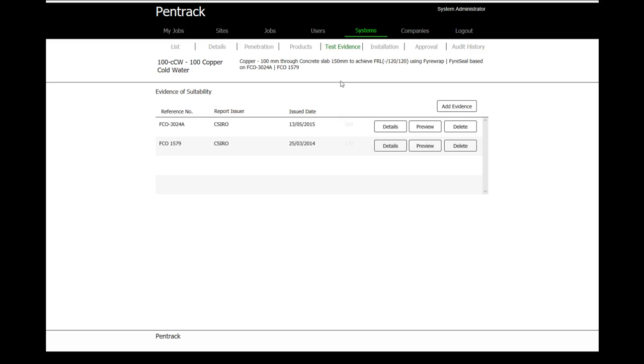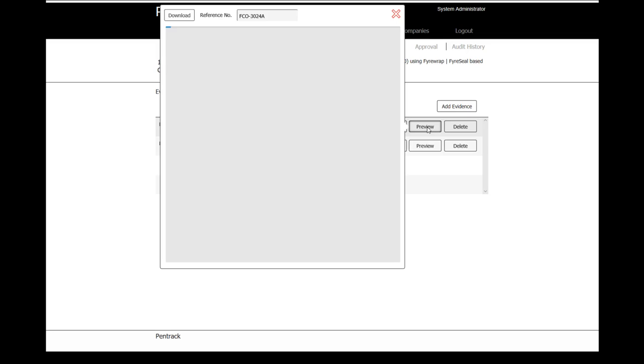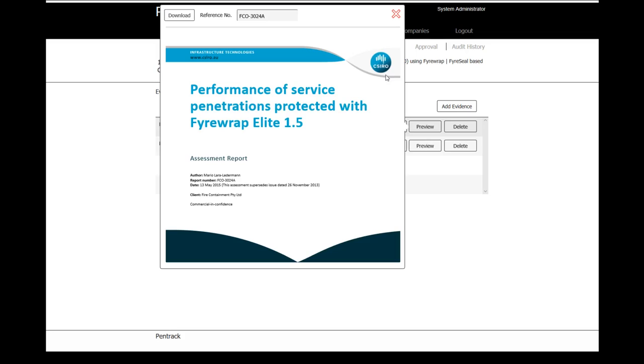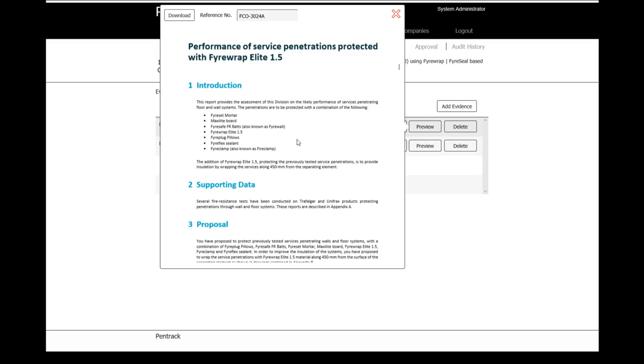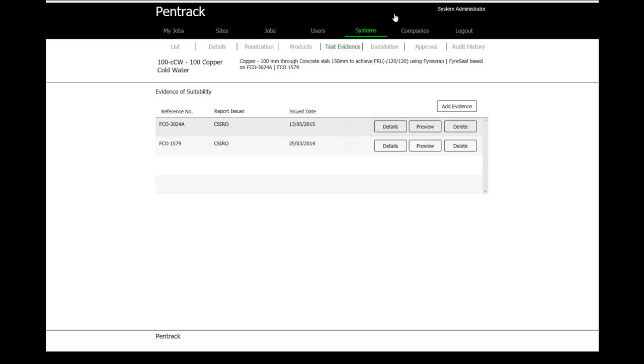In terms of test evidence, when you're going through and putting a system into a building, you need to be able to show on what basis that system can be used. In this case, we've got a couple of reports here from the CSIRO that actually support the use of those products for the intended purpose. We can preview that evidence and I'll just bring up a report. As we can see here, they've done a performance of service for the use of the fire rack elite 1.5, and there's an assessment report that provides evidence for using that particular system. Because we're using two products, we have two lots of evidence that have been captured.